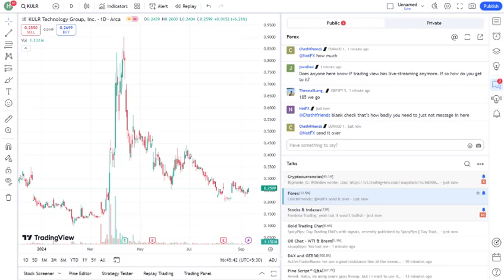Should you buy, hold, or sell KULR? Here's what I think. Buy: if you believe in the long-term potential of advanced thermal management and are willing to weather some short-term volatility, KULR could be a strong addition to your portfolio.